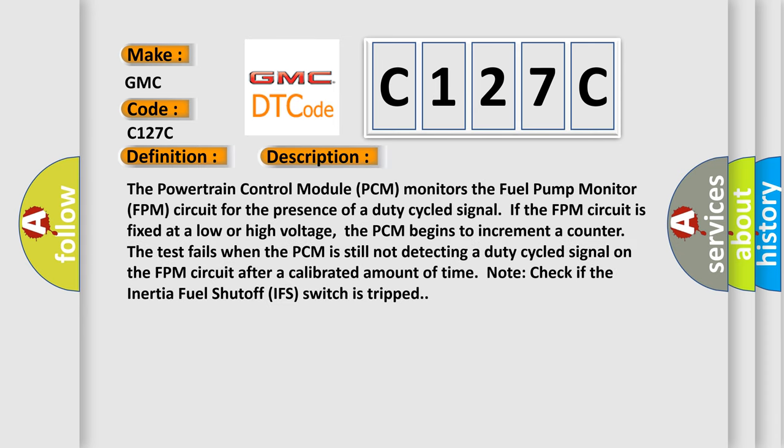The powertrain control module PCM monitors the fuel pump monitor FPM circuit for the presence of a duty cycled signal. If the FPM circuit is fixed at a low or high voltage, the PCM begins to increment a counter. The test fails when the PCM is still not detecting a duty cycled signal on the FPM circuit after a calibrated amount of time. Note: check if the inertia fuel shutoff IFS switch is tripped.